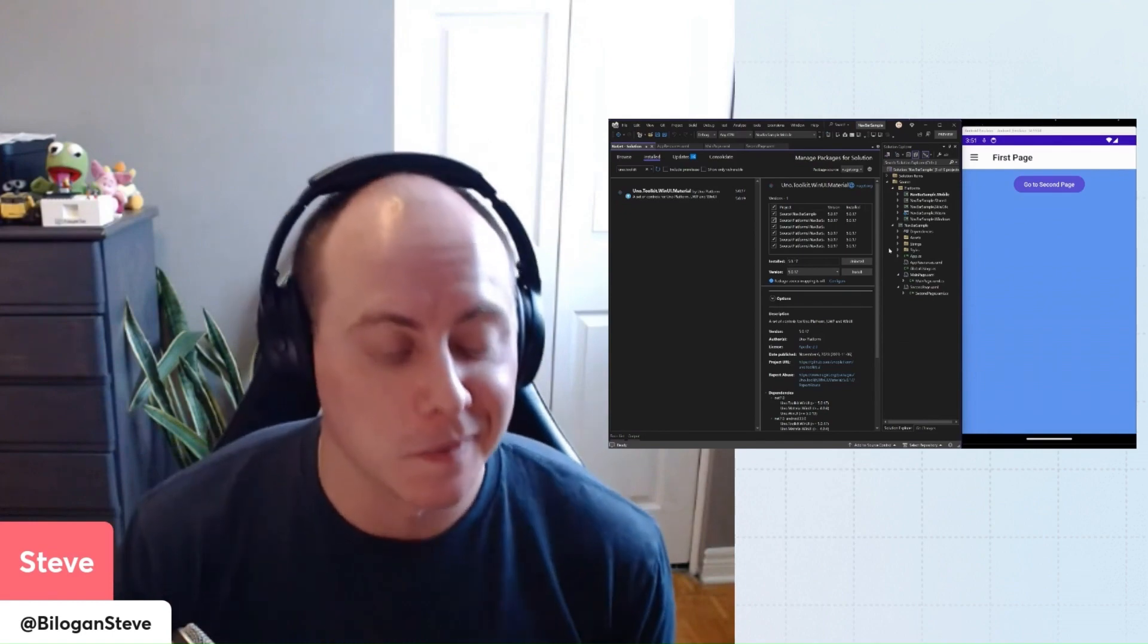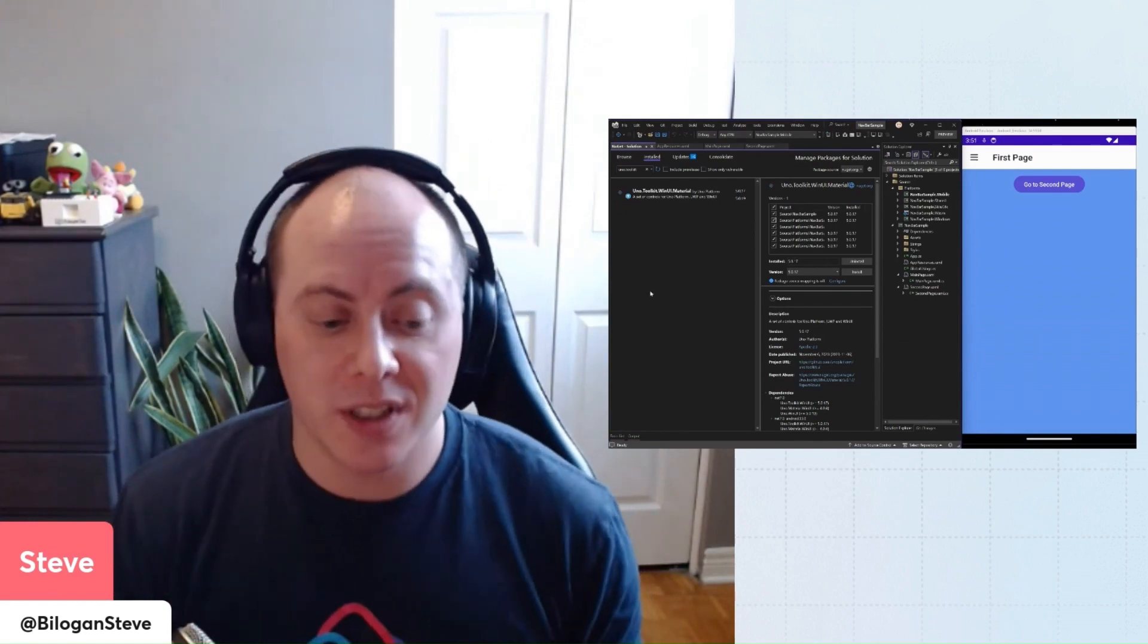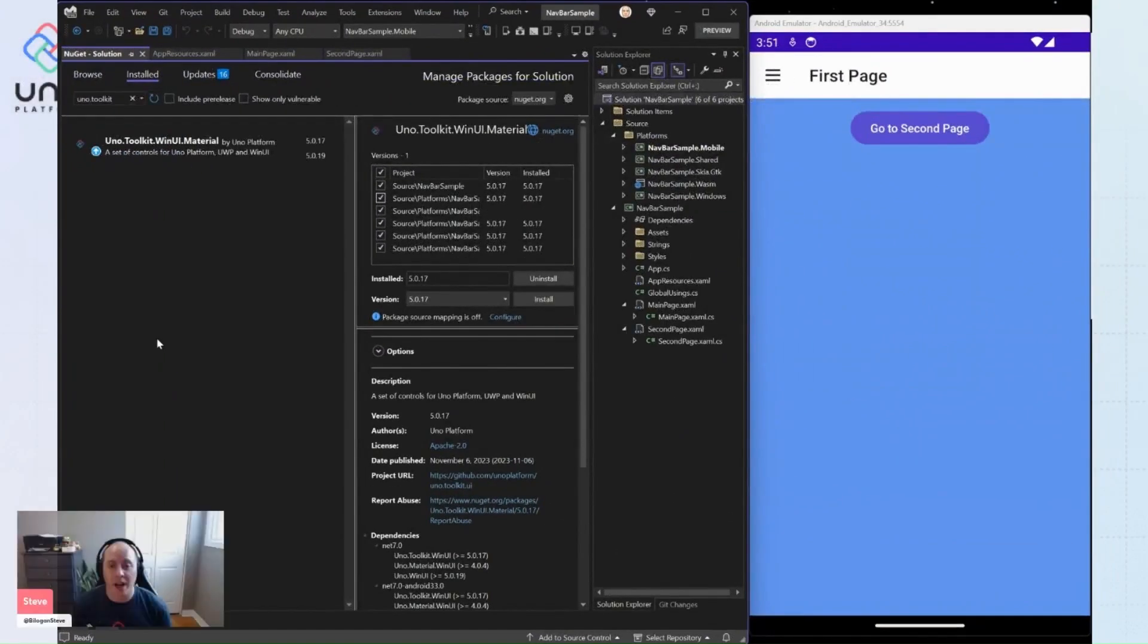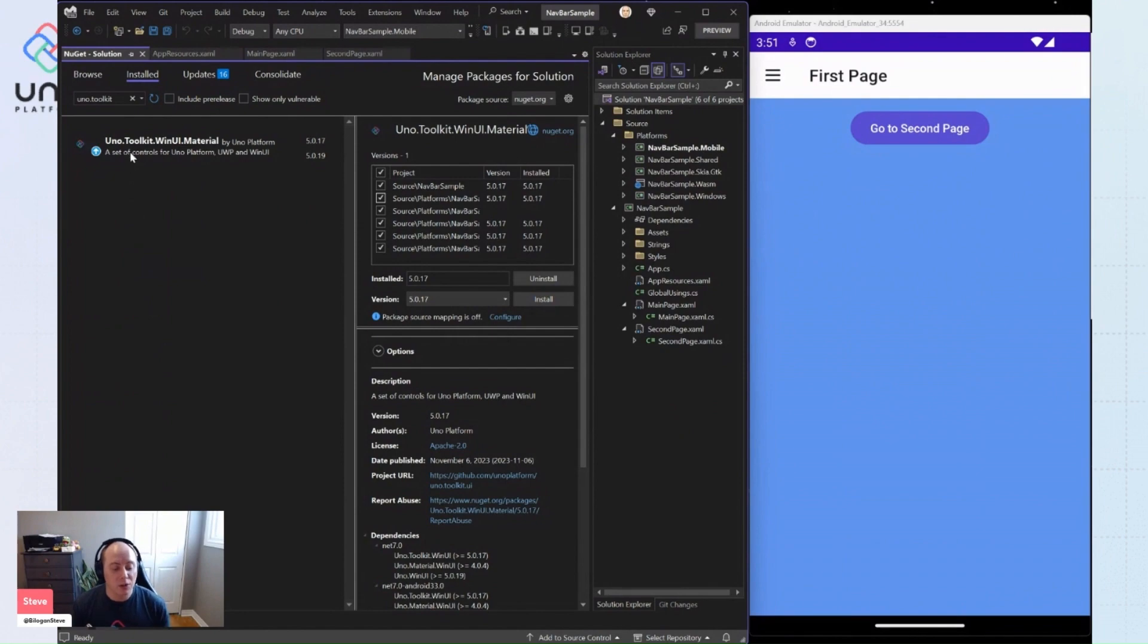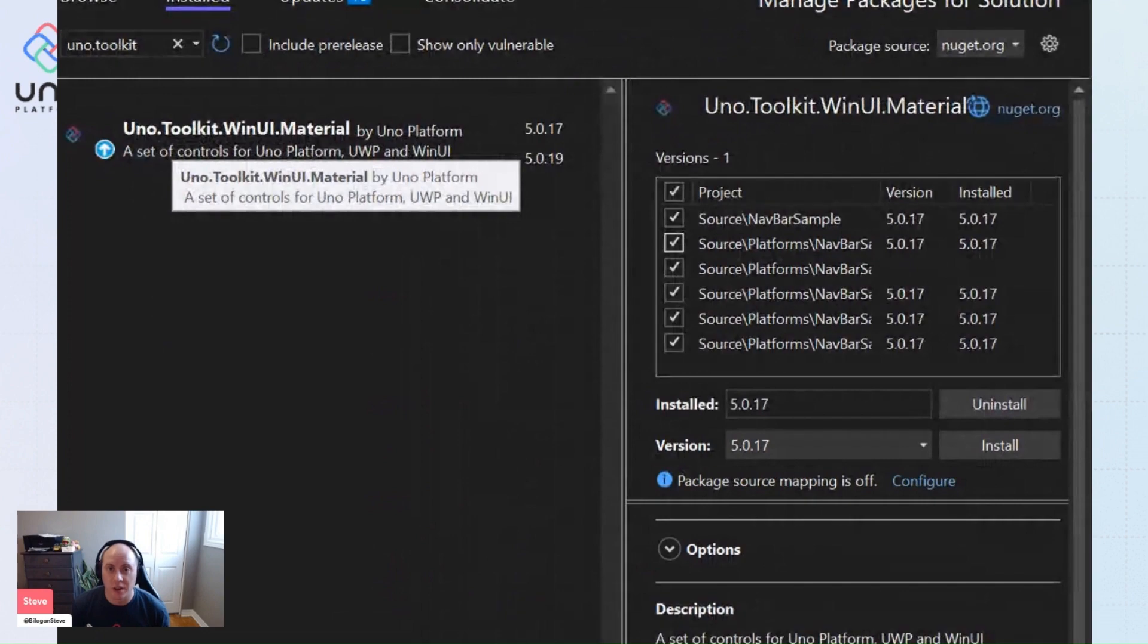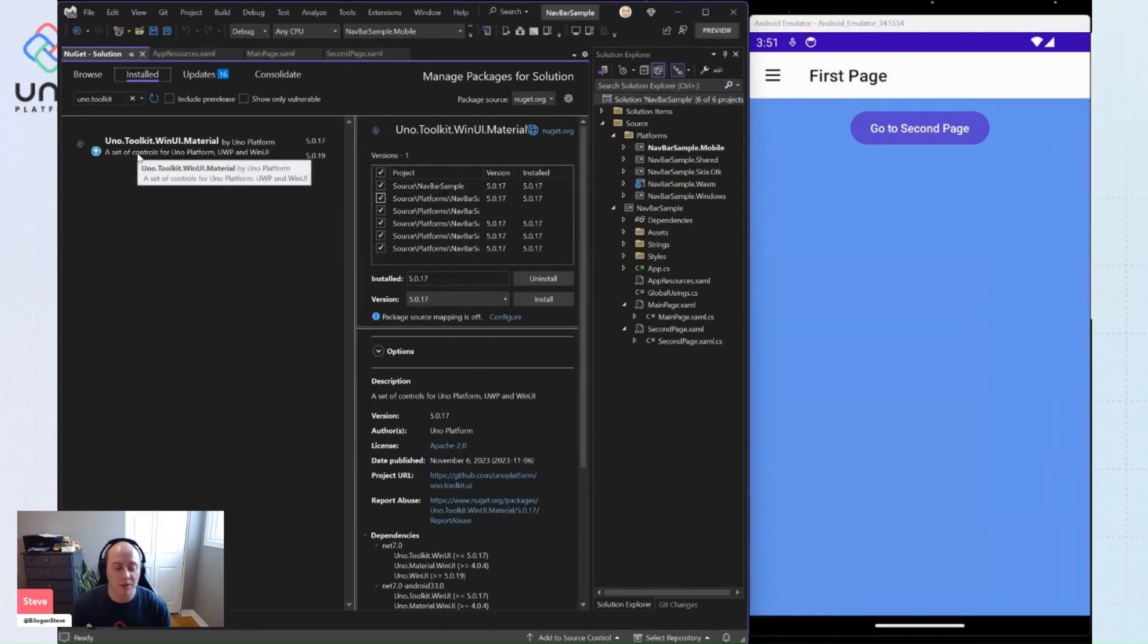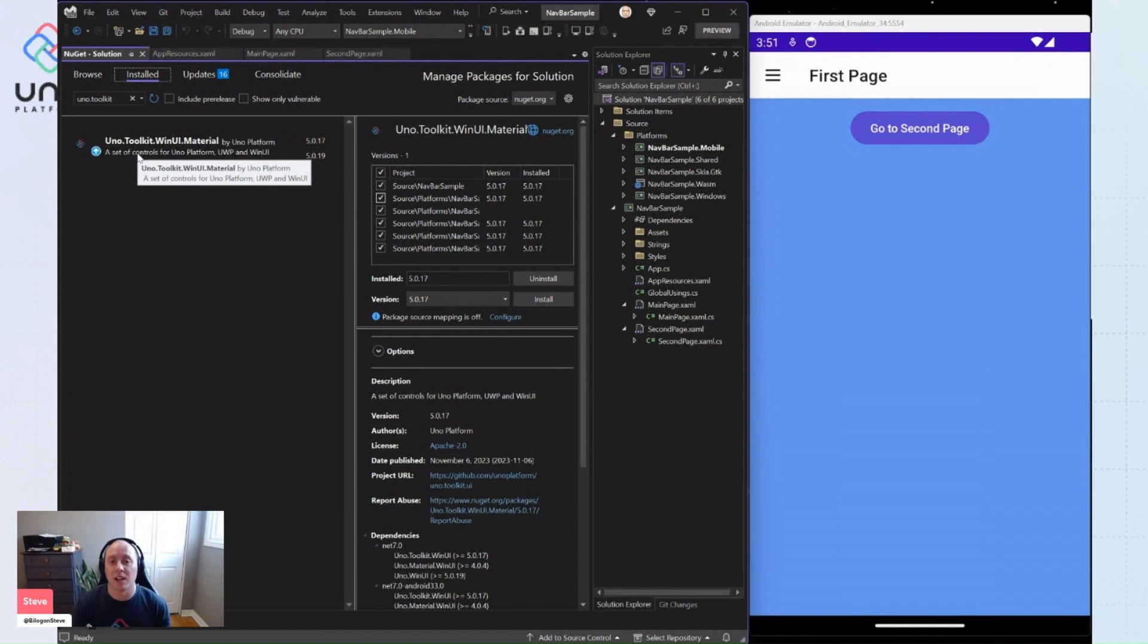So let's jump into it. The first thing that you're going to want to do is include the Uno Toolkit WinUI material NuGet package within your application and all your application heads. We're using the material version of this because it comes with some nice styling for your navigation bar out of the box.